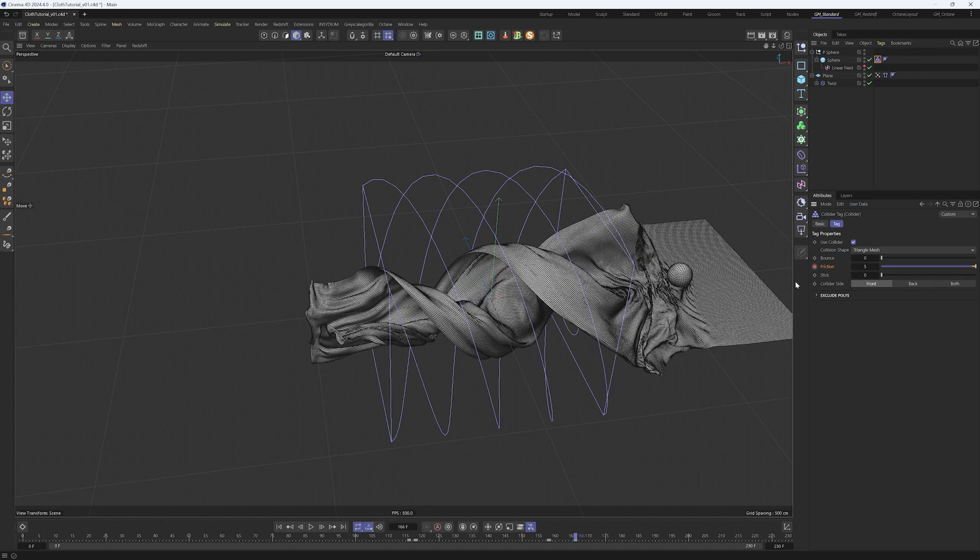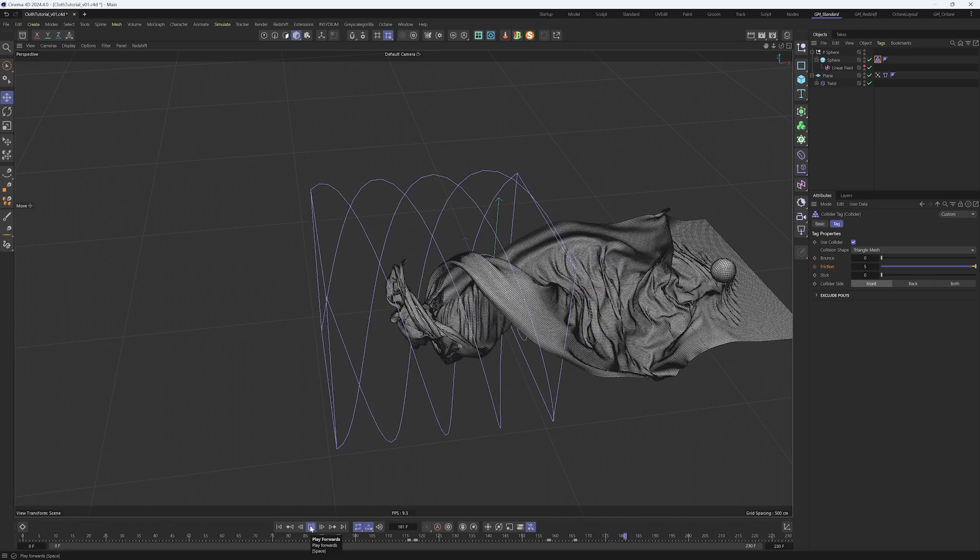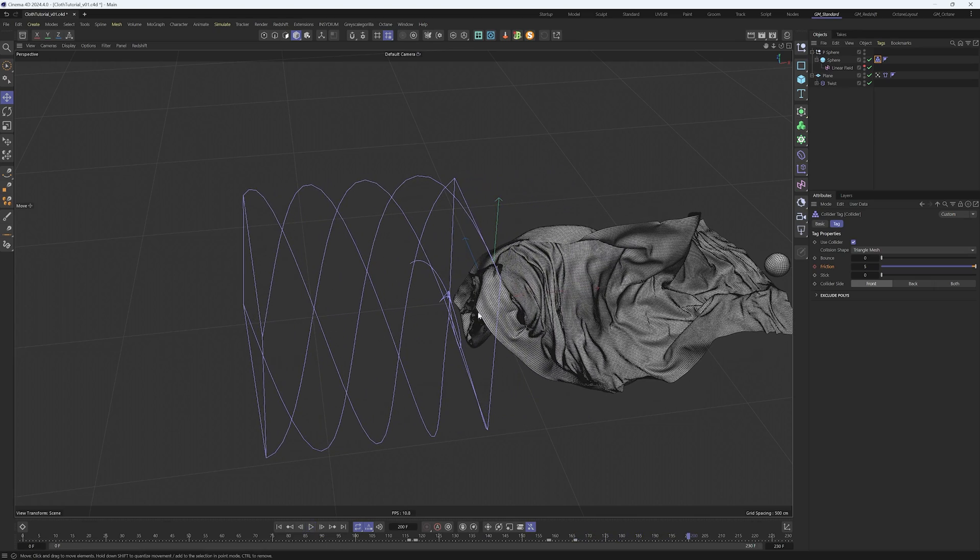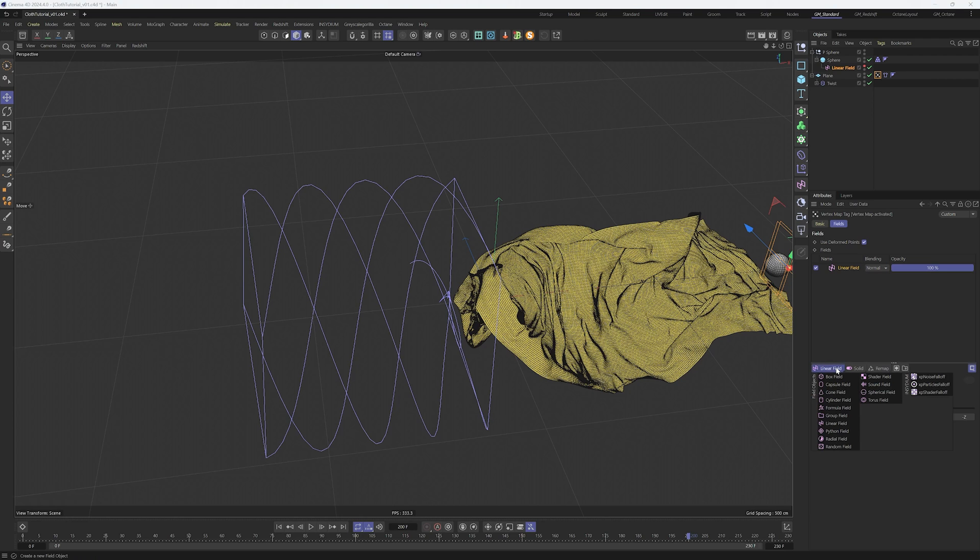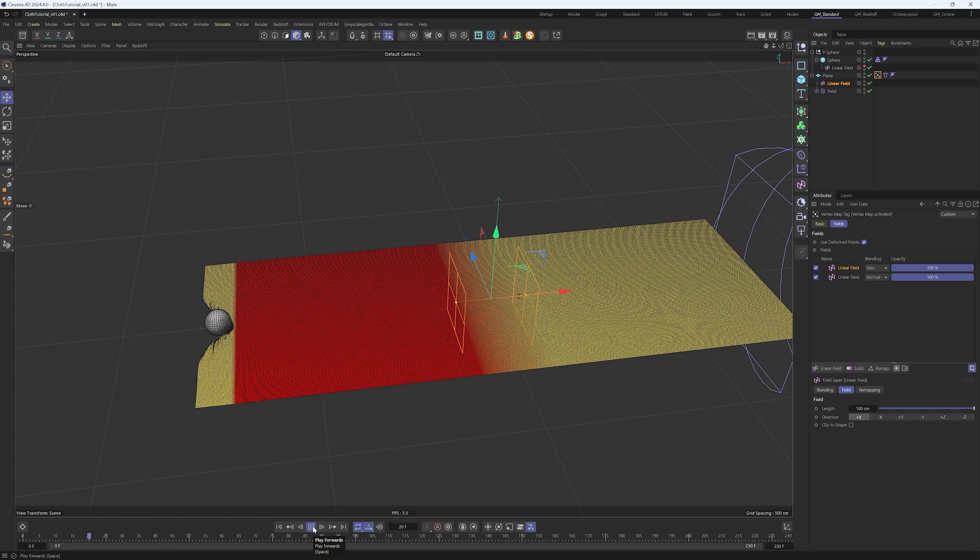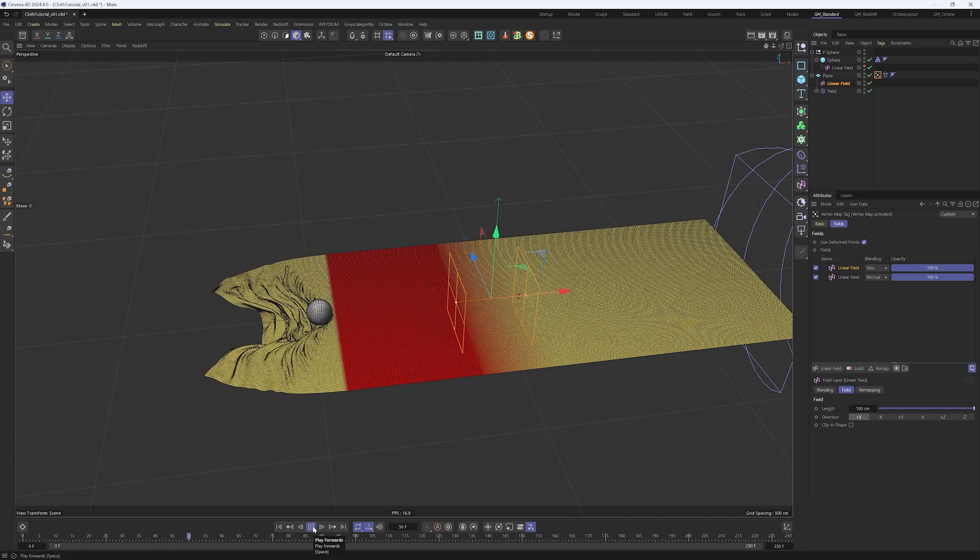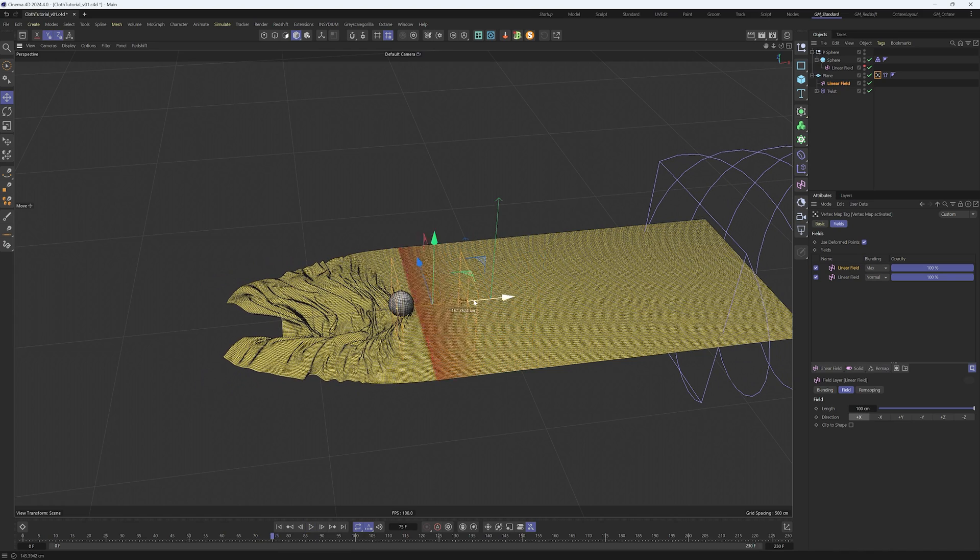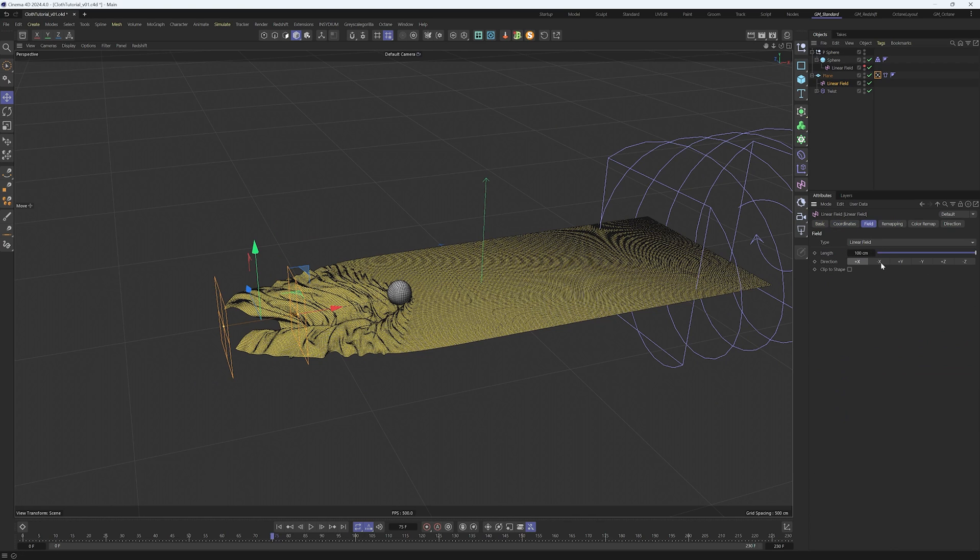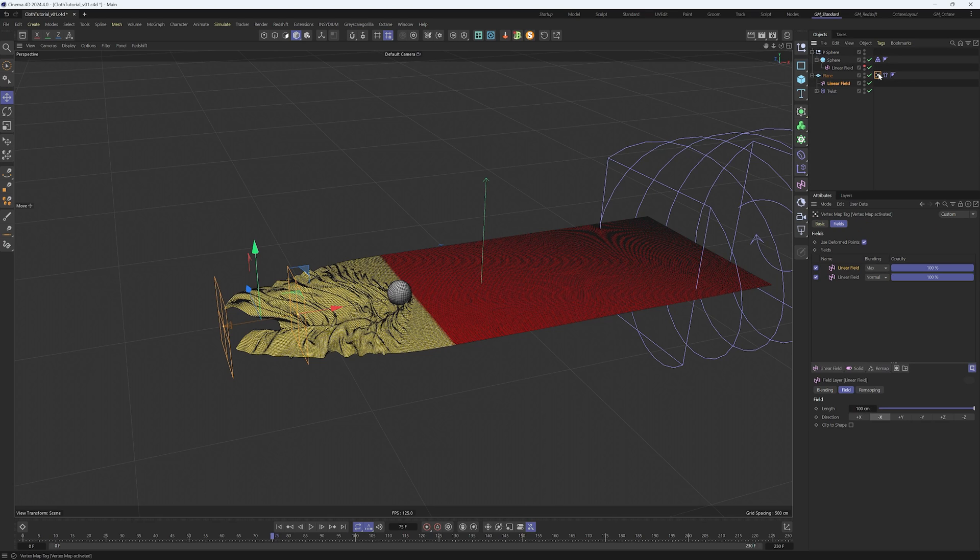It's important in this step to play and not move the timeline around so we don't break the simulation. Now with the pinching solved, we can create another linear field in the vertex map of the plane to tell the cloth simulation to go back to the original state. This is our new linear field with blending in max. Position it in the right place and invert with minus X. Select the vertex map again and in the blending select subtract.